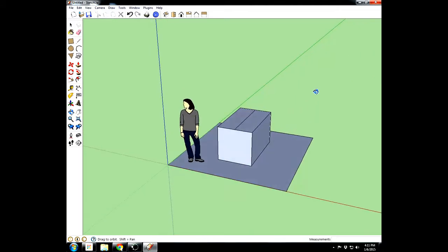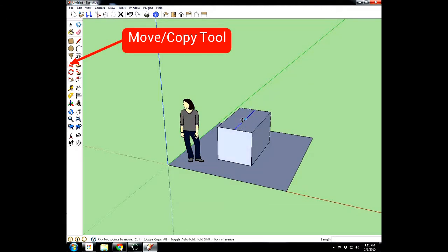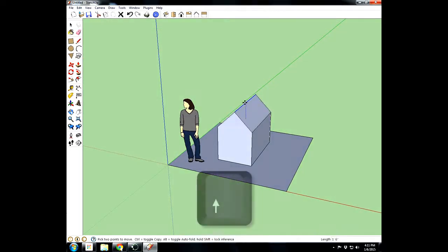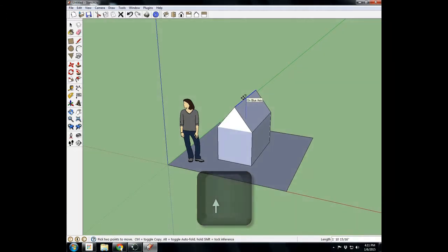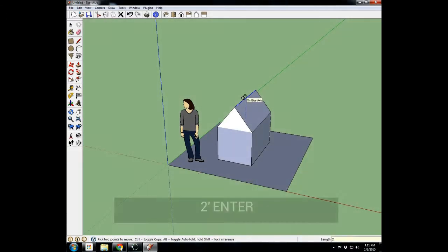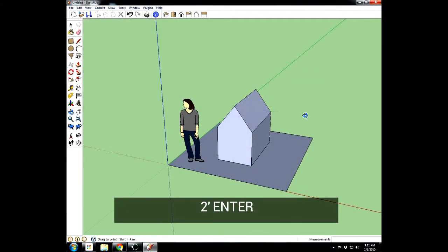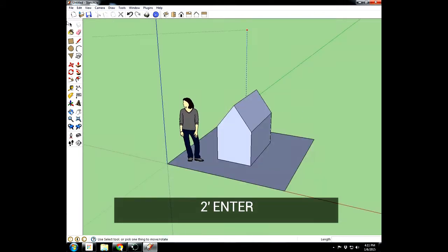And we'll come to a better angle and we'll take the move tool, mouse right over that line so just the line turns blue. Click once and start to move it. Now it's going to move in all kinds of different directions, but we're going to lock the axis with the up arrow key so it's just going up. And type 2 apostrophe, enter for 2 feet. Now we've got a nice little roof on our doghouse.